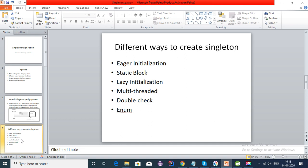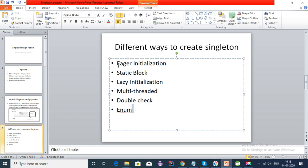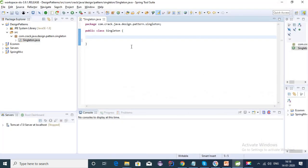There are different ways in which we can create a singleton class: we have eager initialization, static block, lazy initialization, multi-threaded way, double check locking, and enum. Let's cover all these ways one by one, and then we'll discuss the advantages and disadvantages of using these ways.